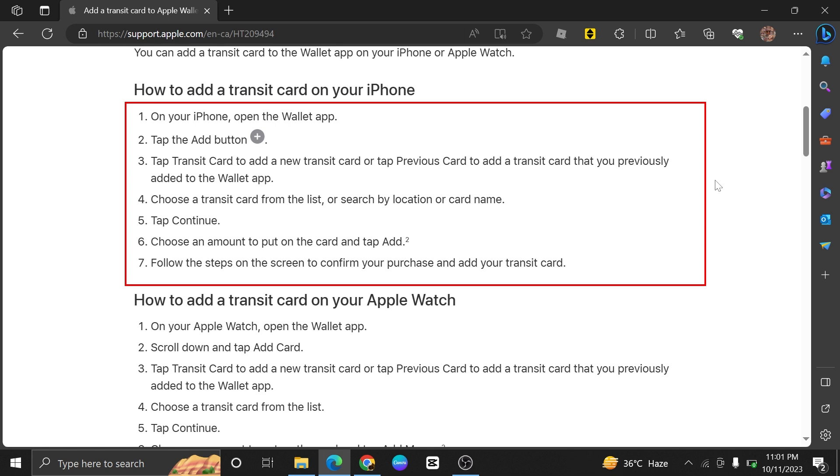Then choose a Transit Card from the list or search by a location or card name. Right after that, tap on Continue.